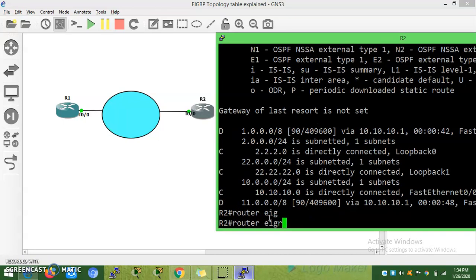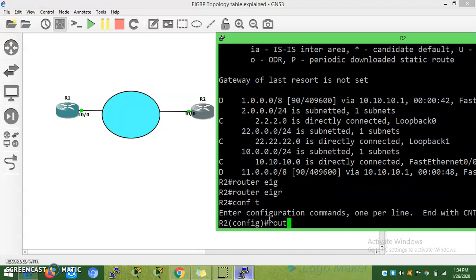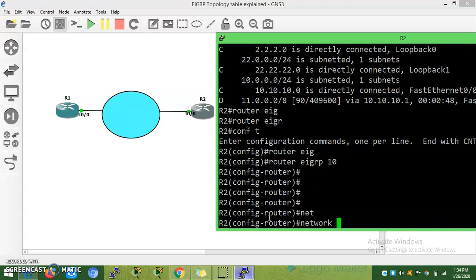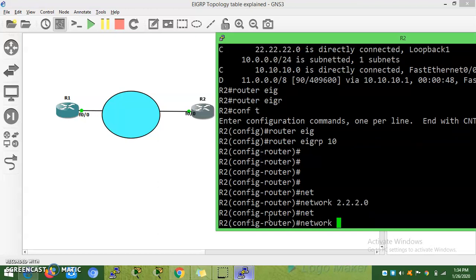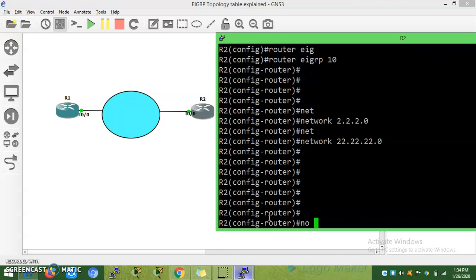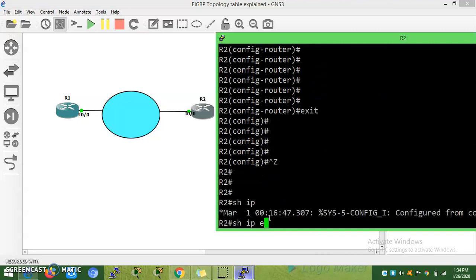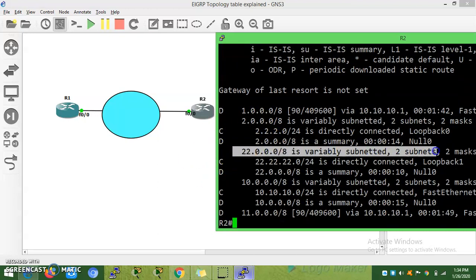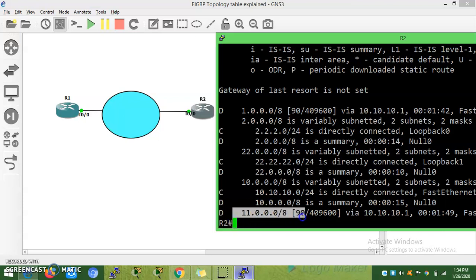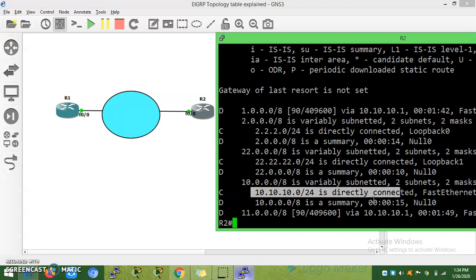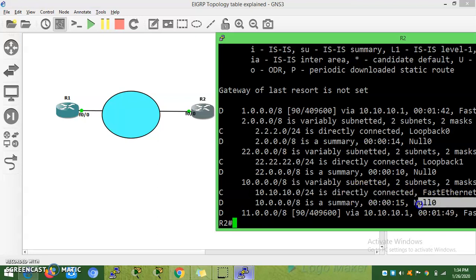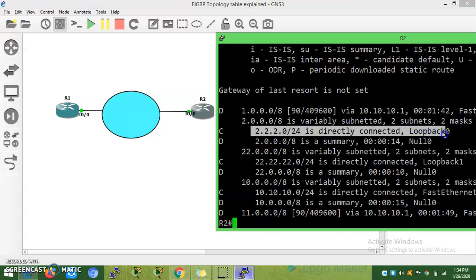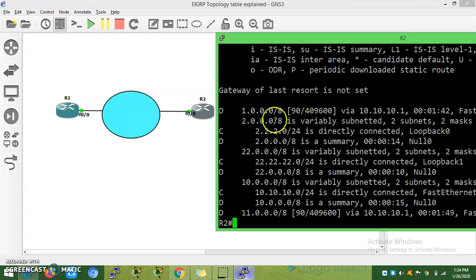Router EIGRP 10, network 2.2.2.0, network 22.22.22.0. Now you are learning: 10.0 network is directly connected, summary route is pointed towards null0 route, 1.0 network is learning through Fast Ethernet 0/0.